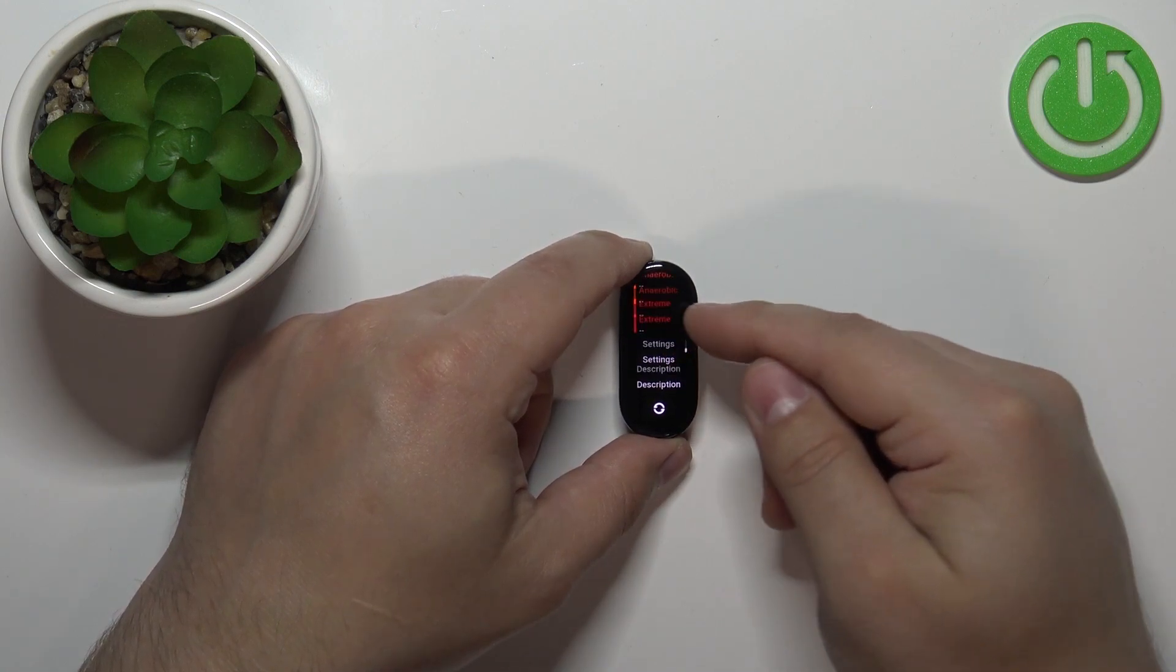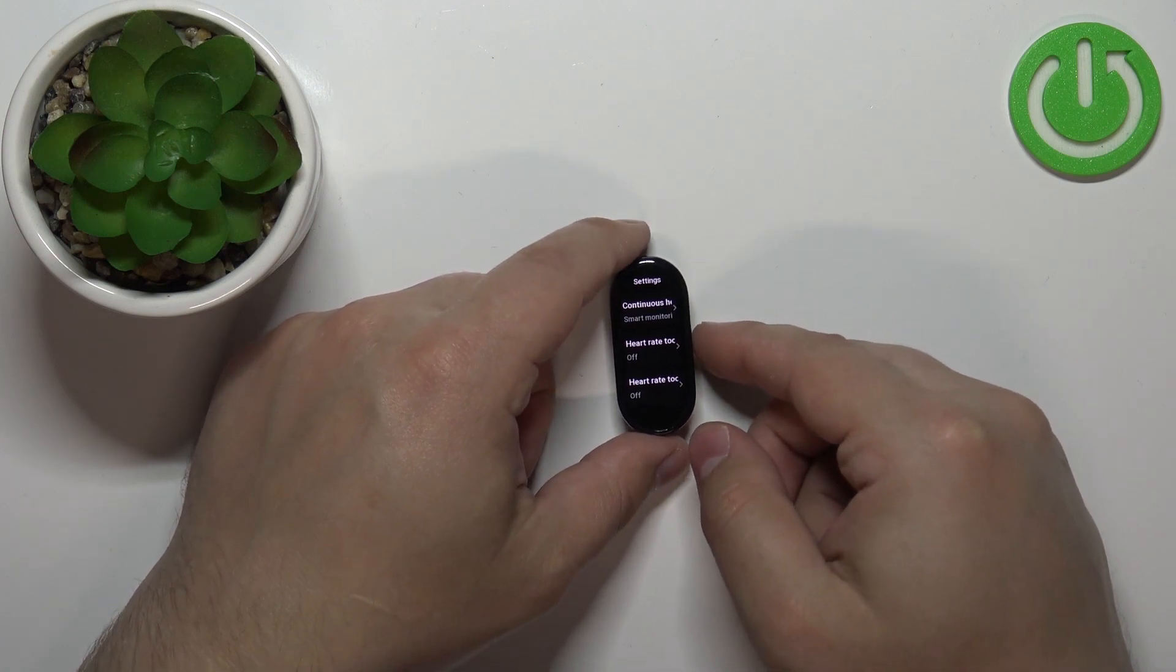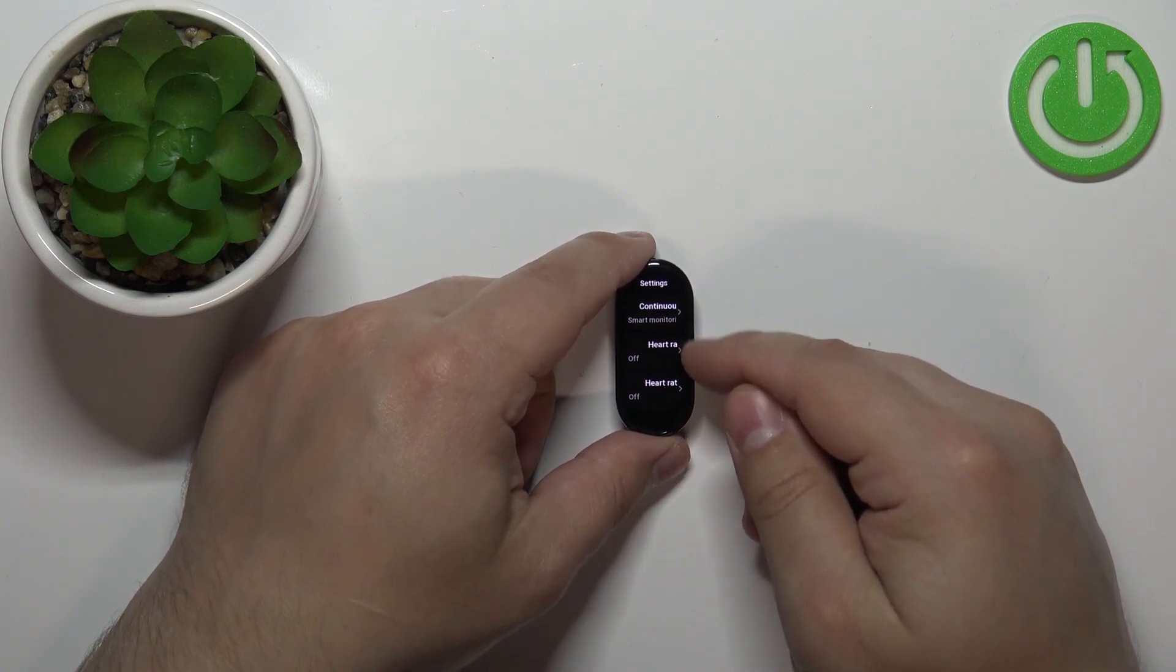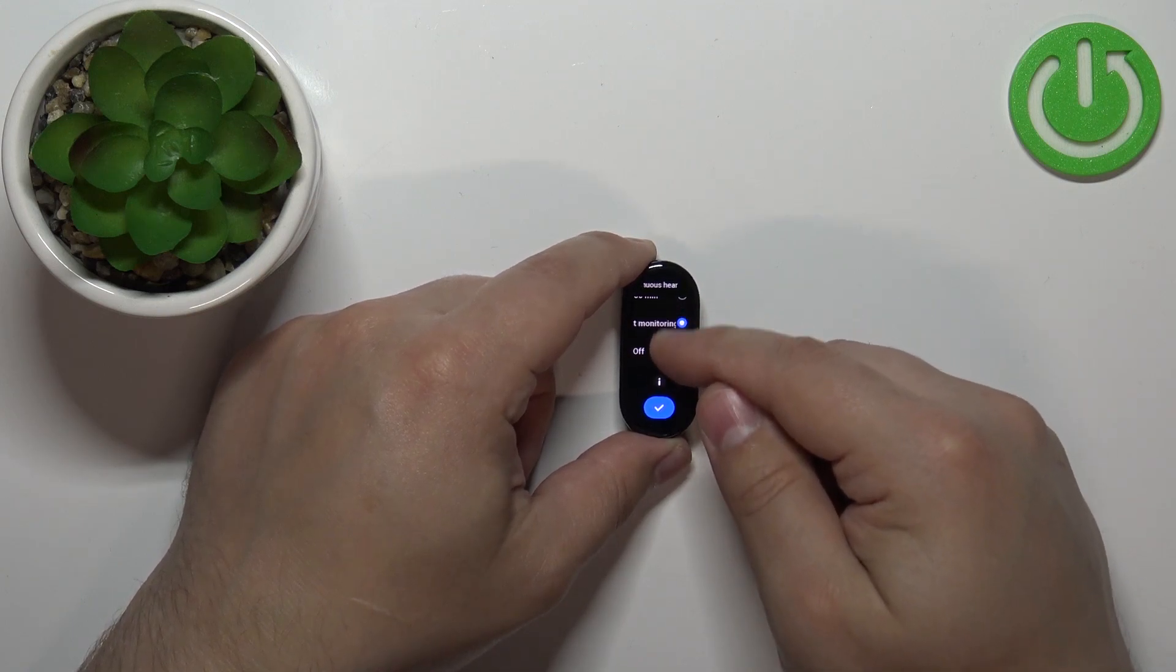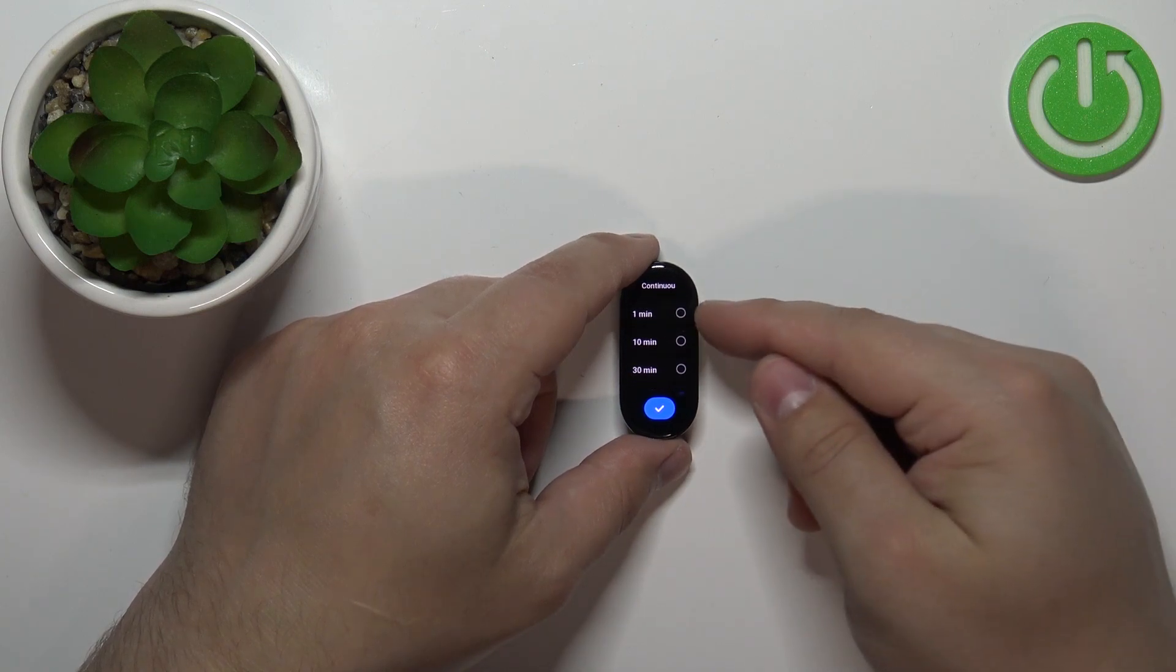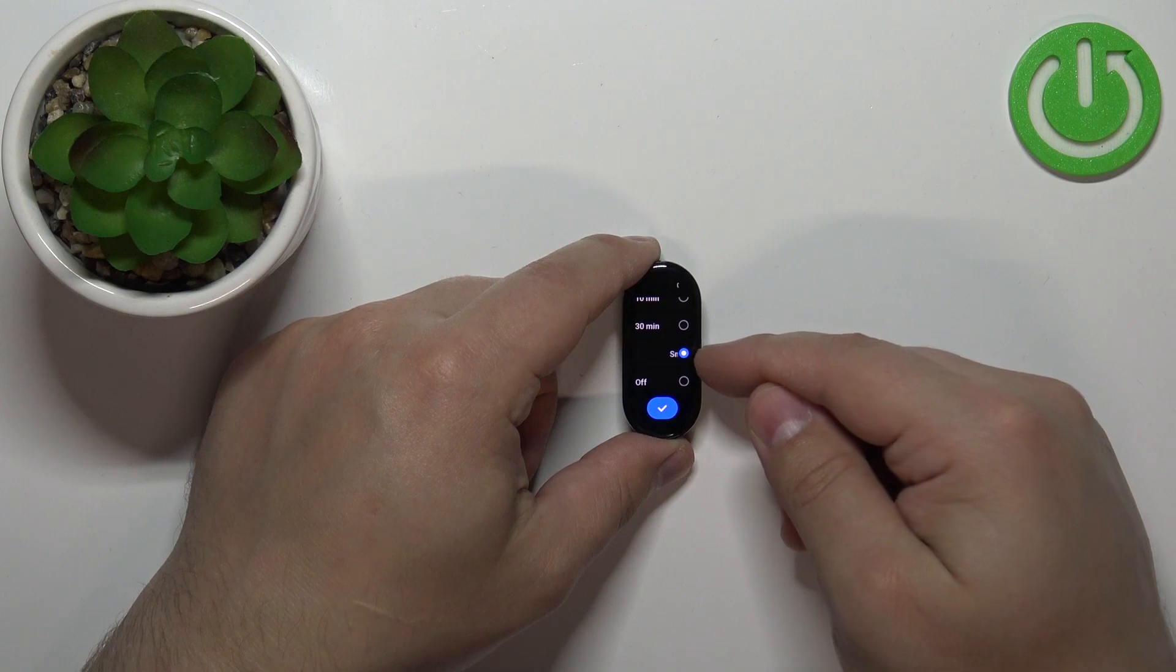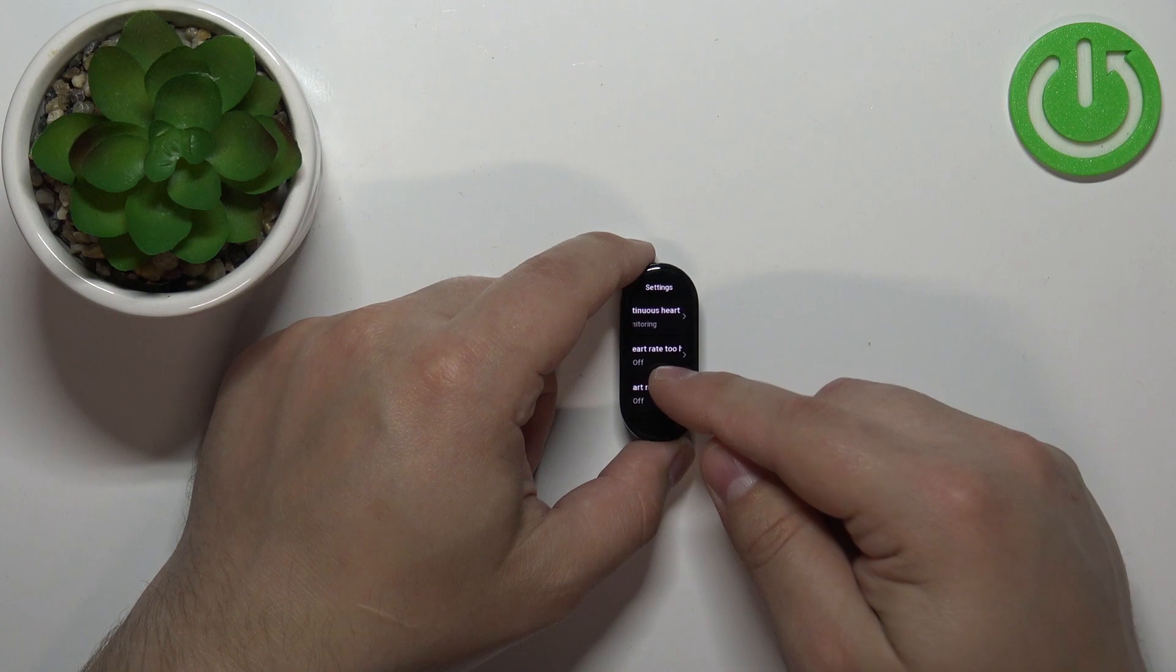There's also extreme zone. You can tap on settings to enter the heart rate measurement settings. Here you can enable or disable continuous heart rate monitoring and select how often it should measure automatically: one minute, 10 minutes, 30 minutes, or smart mode. You can also turn it off completely if you want to save battery.